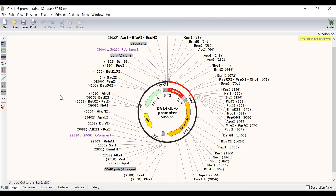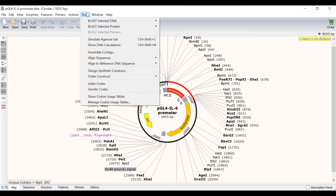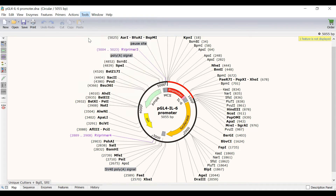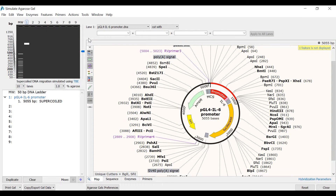To simulate agarose gel electrophoresis, go to Tools, then Simulate Agarose Gel. A new window will open showing the agarose gel simulation in the top left, information about the lanes below this, and the map view of the file on the right.